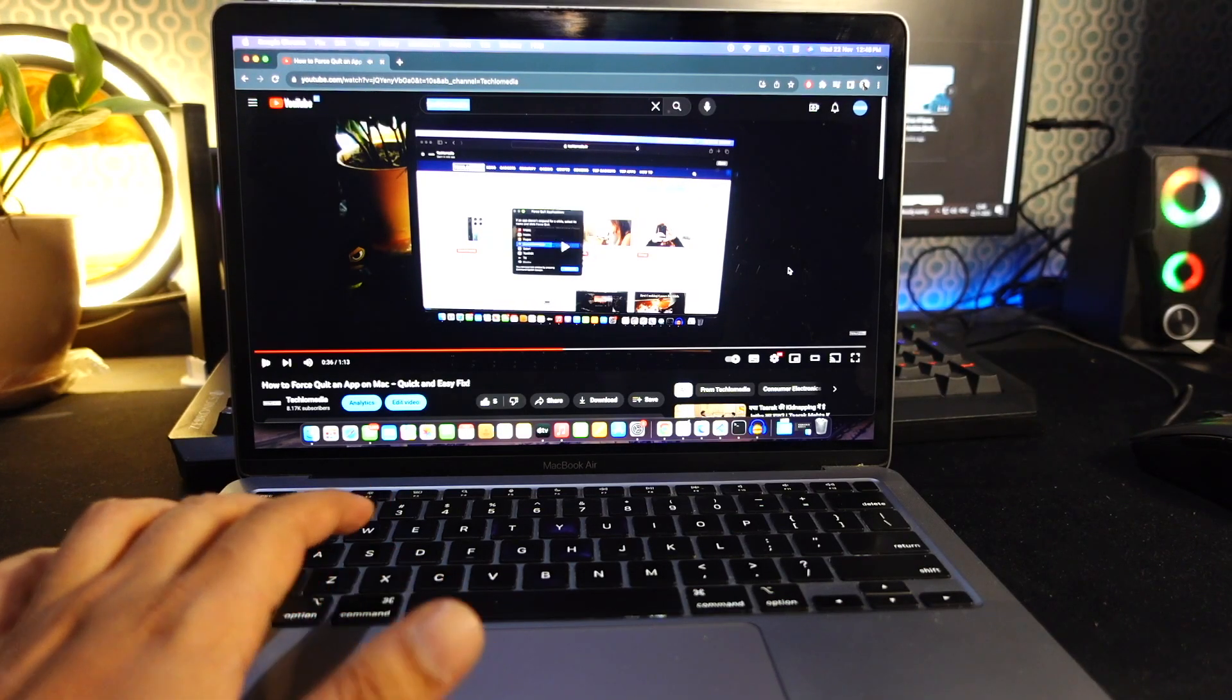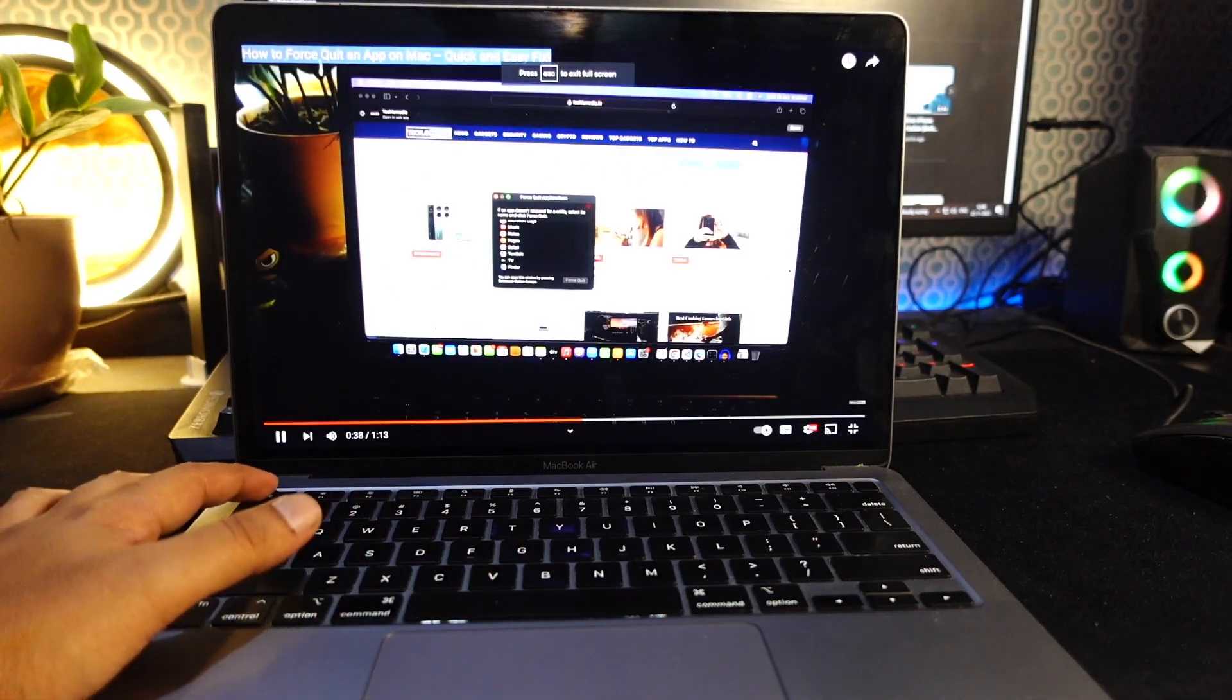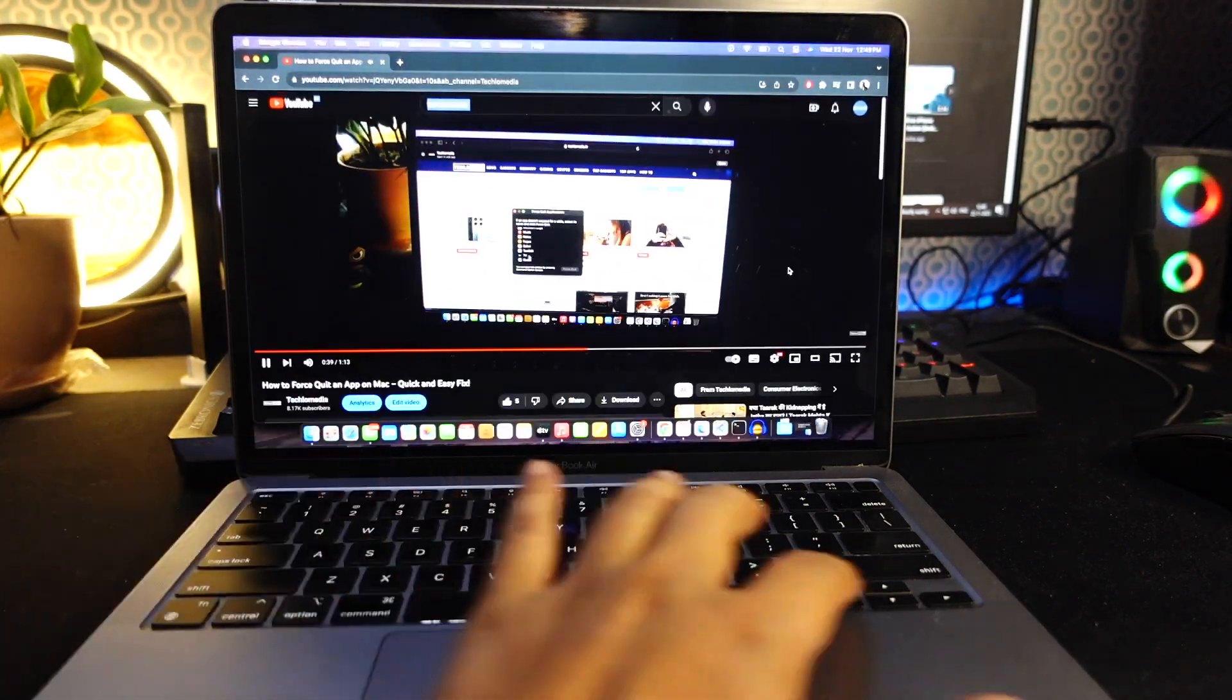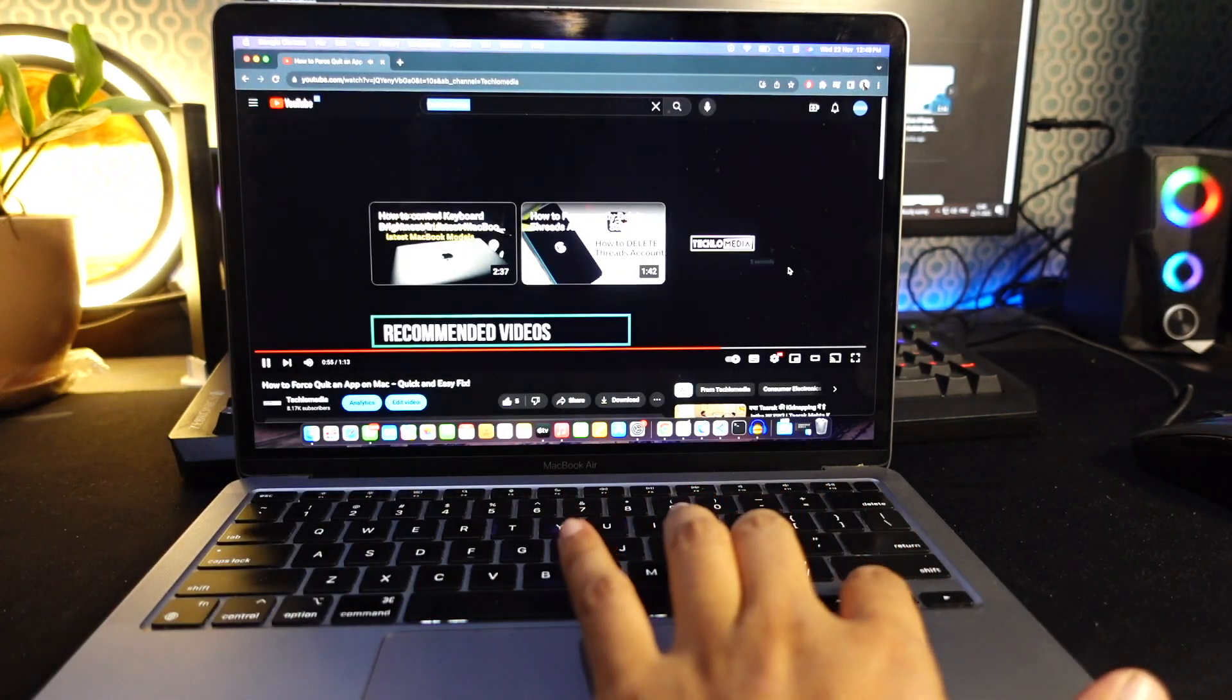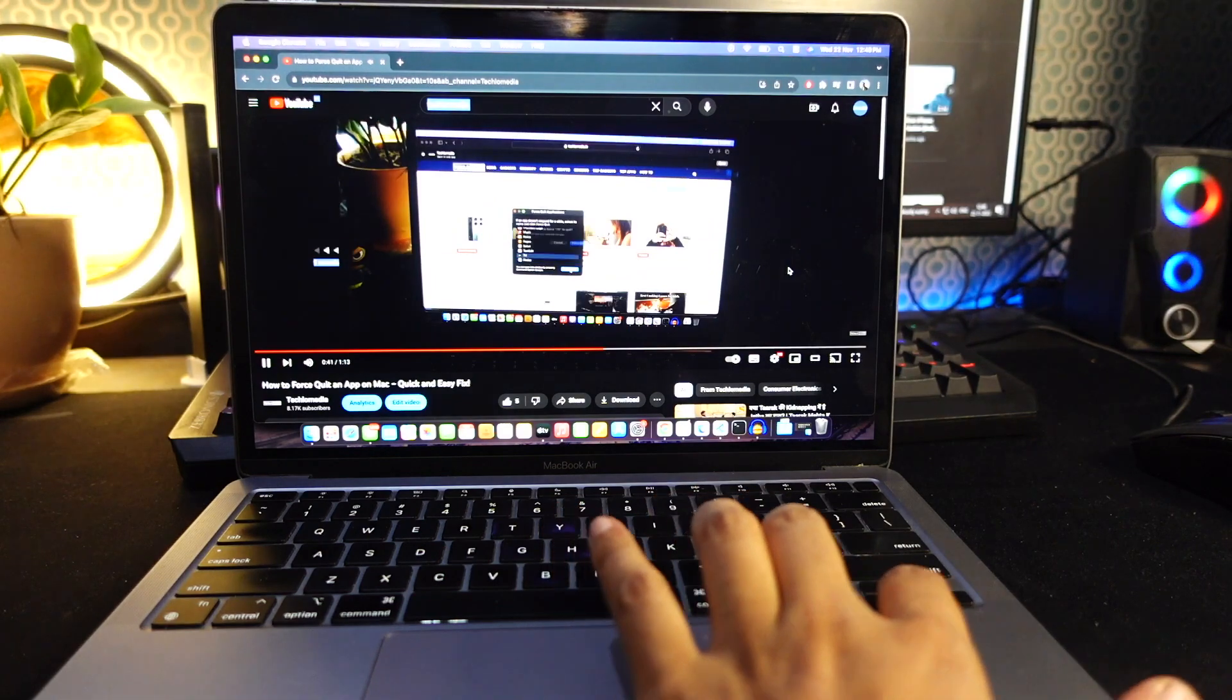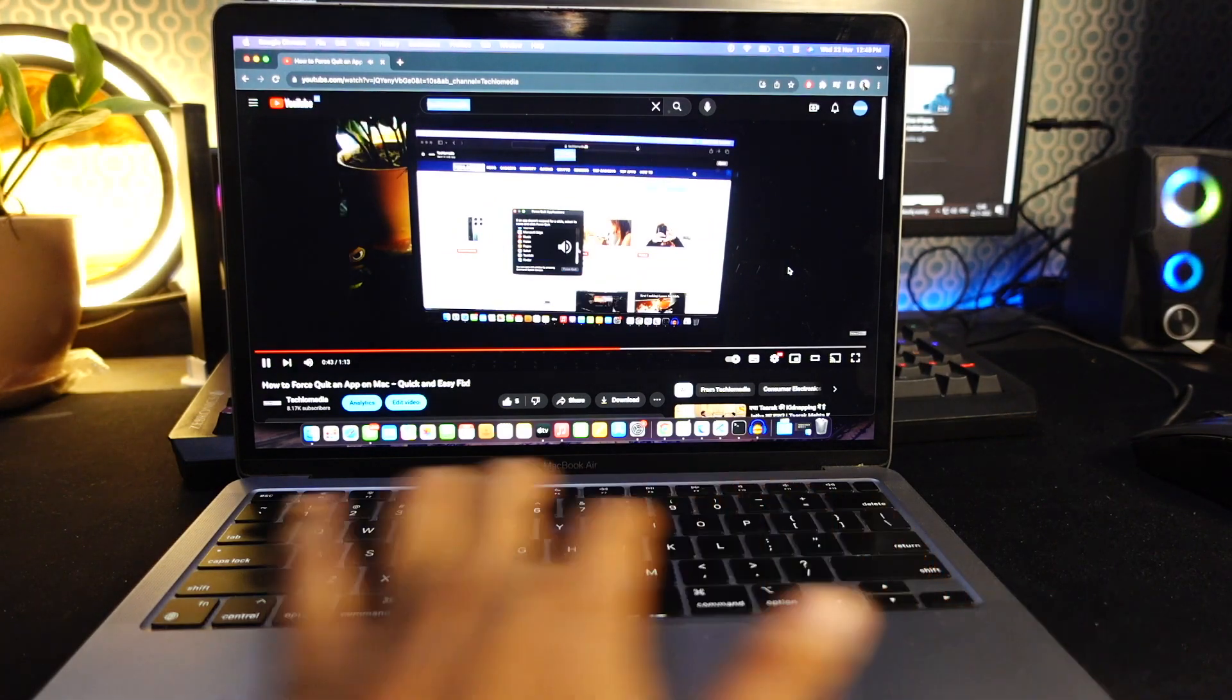So why bother with YouTube keyboard shortcuts? Well, they can save you lots of time and enhance your video watching experience. Let's start with some basics.